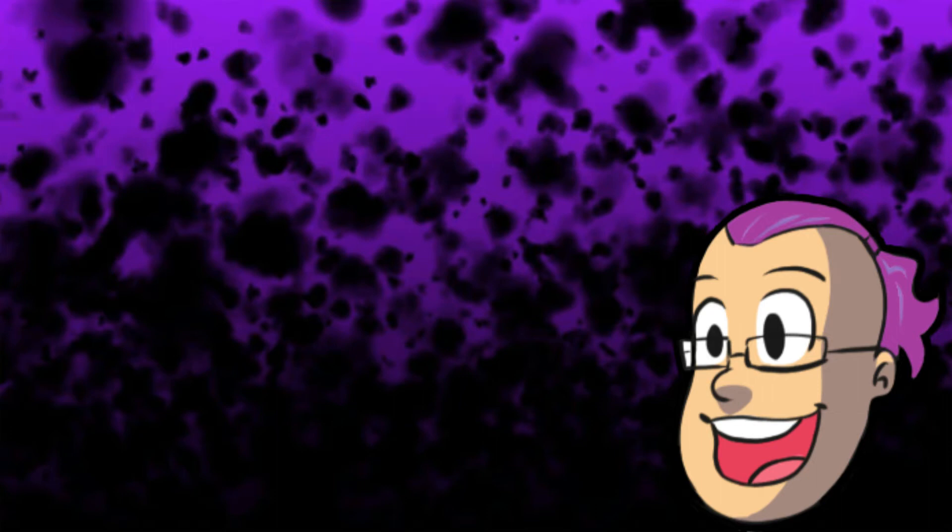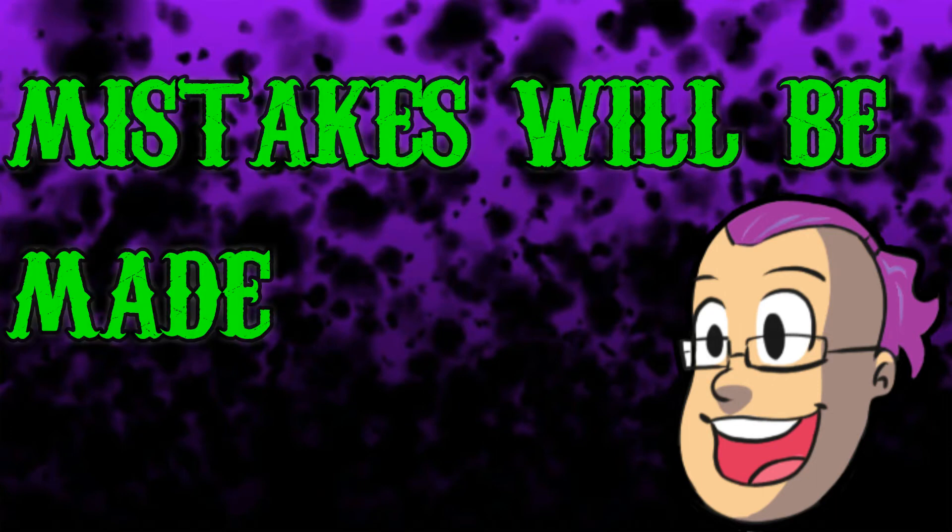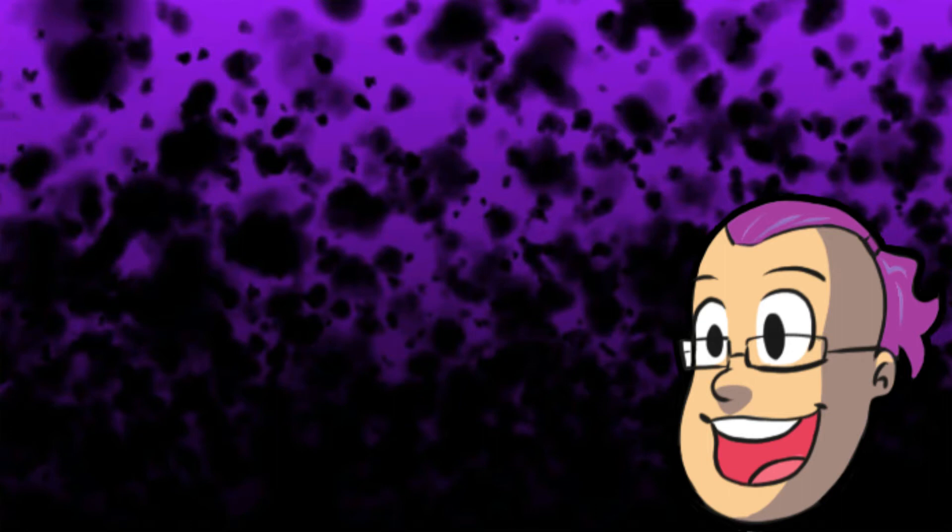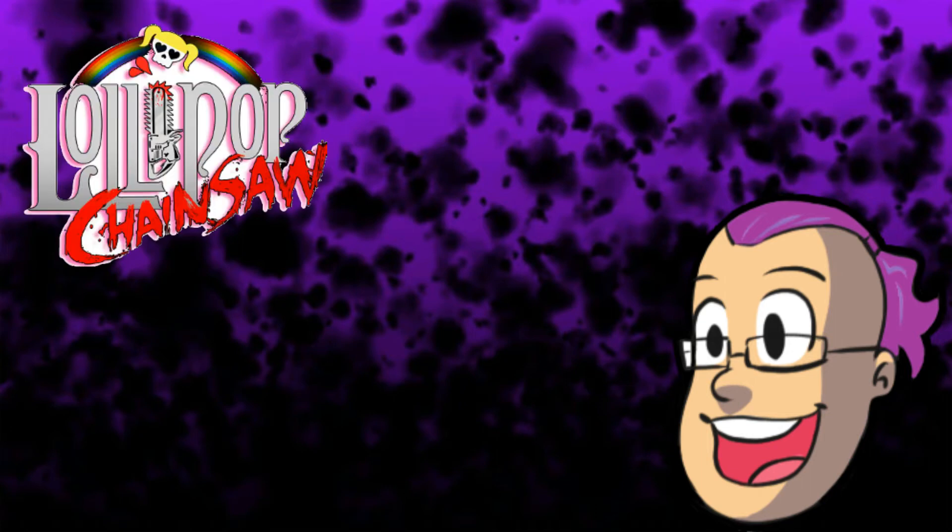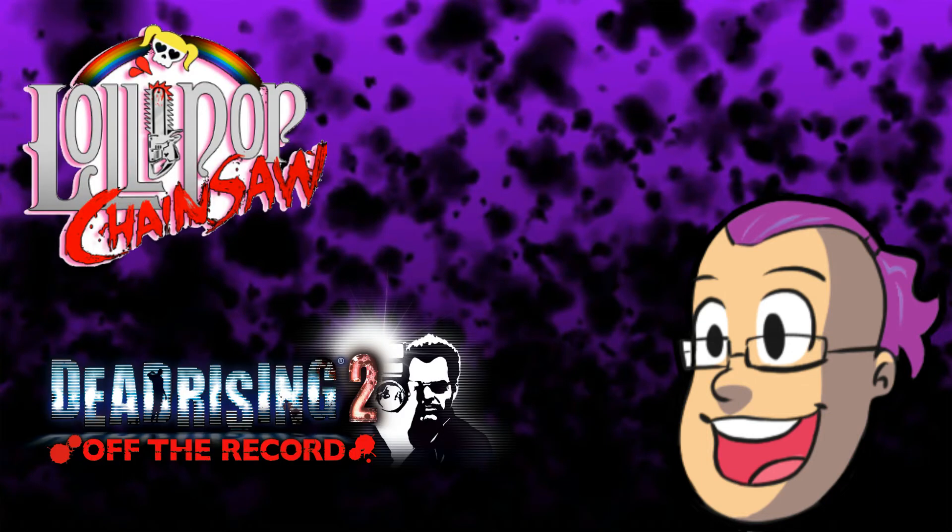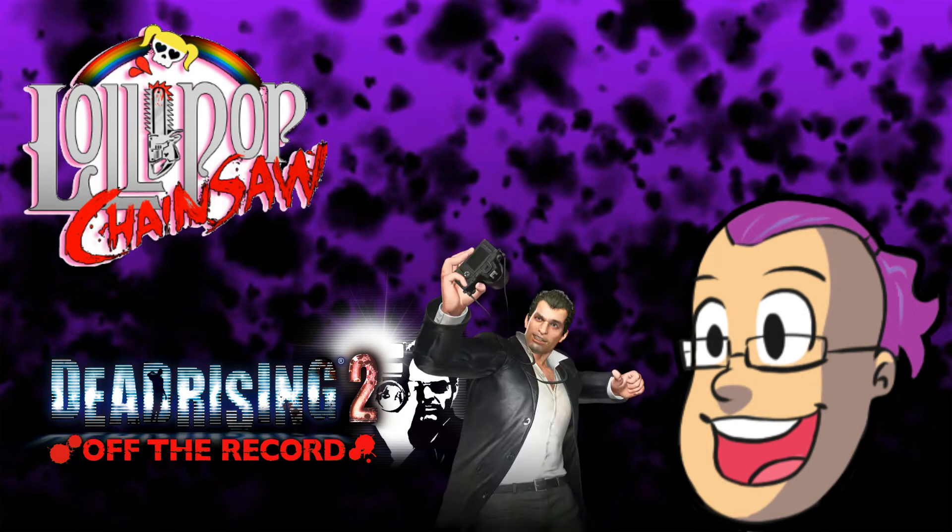I never said I was any good at games, I just said I enjoyed them, so mistakes will be made. Games I'm currently running are Lollipop Chainsaw, Dead Rising 2 off the record, with my boy Frank West.